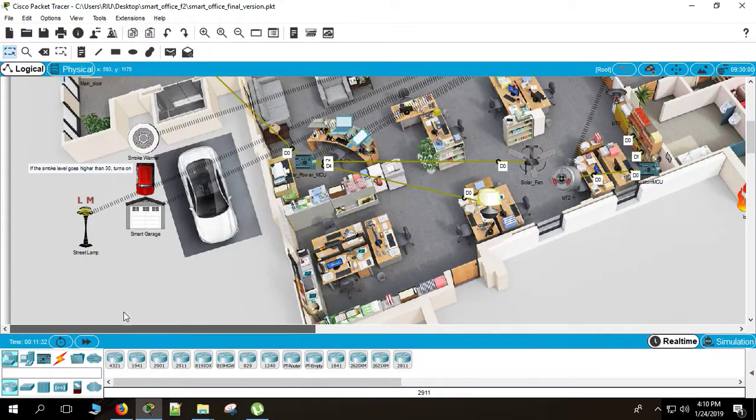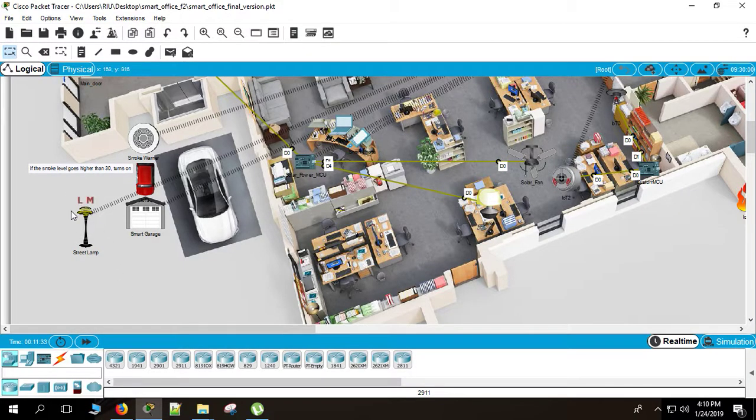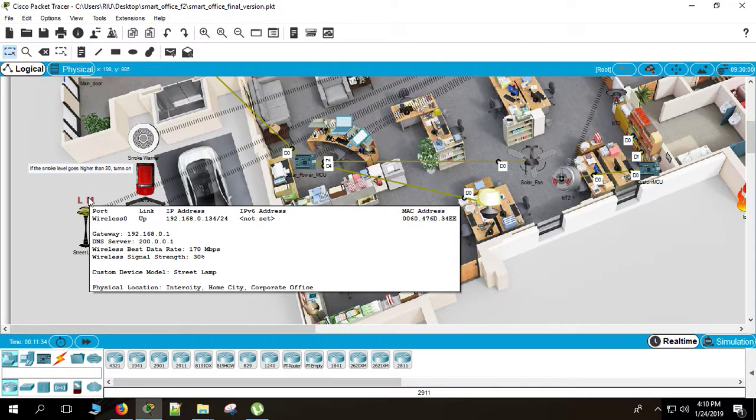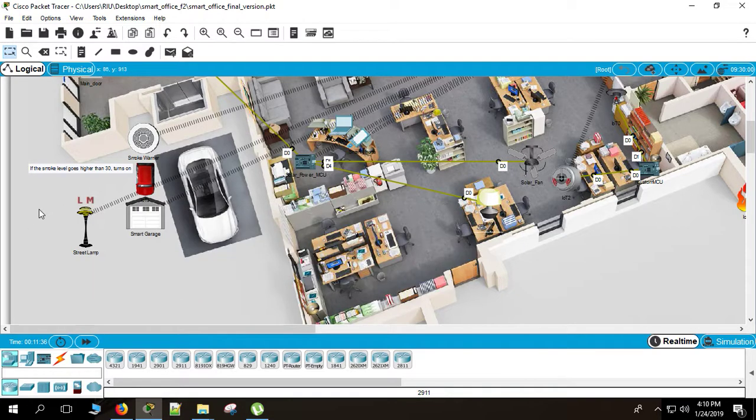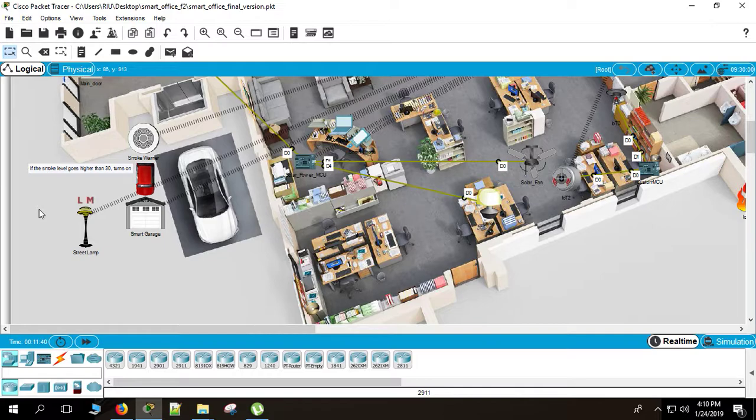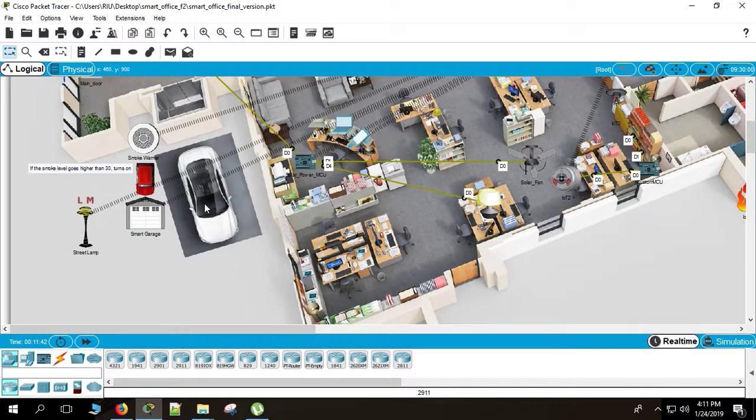Also there is a street lamp. I just said it has the photo sensor. If there is enough sunlight, the light will be off. And if it's the night time, the light will be turned on. So you can see the road clearly.